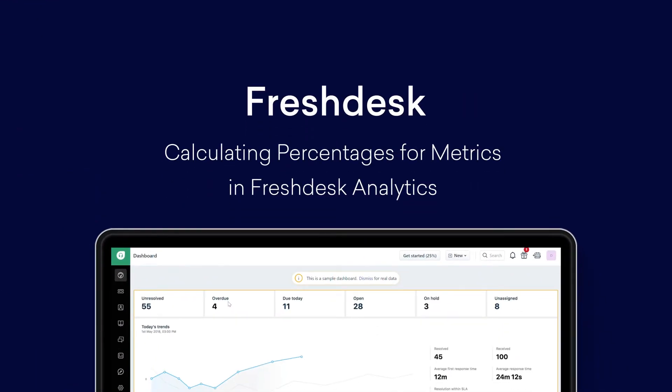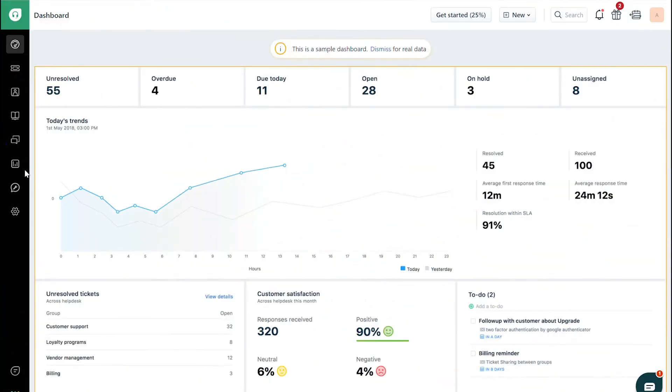Calculating Percentages for Metrics in Freshdesk Analytics. As a support manager, if you'd like to display your metrics in percentages, Freshdesk Analytics helps you do that with custom reports.